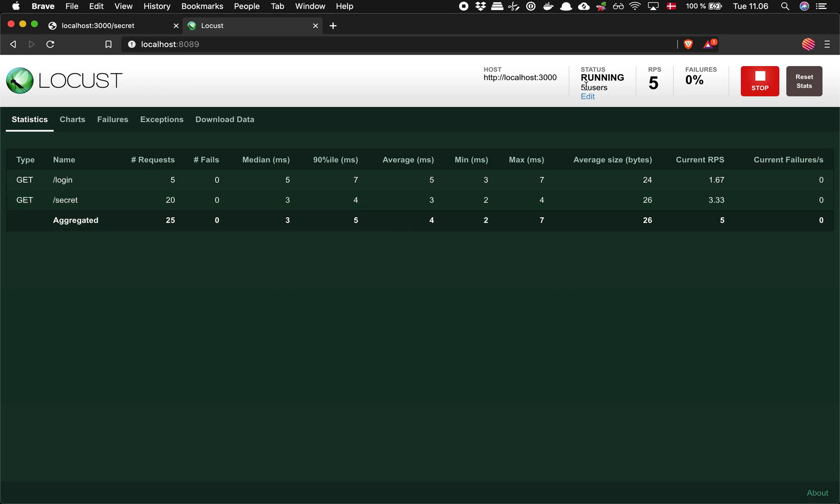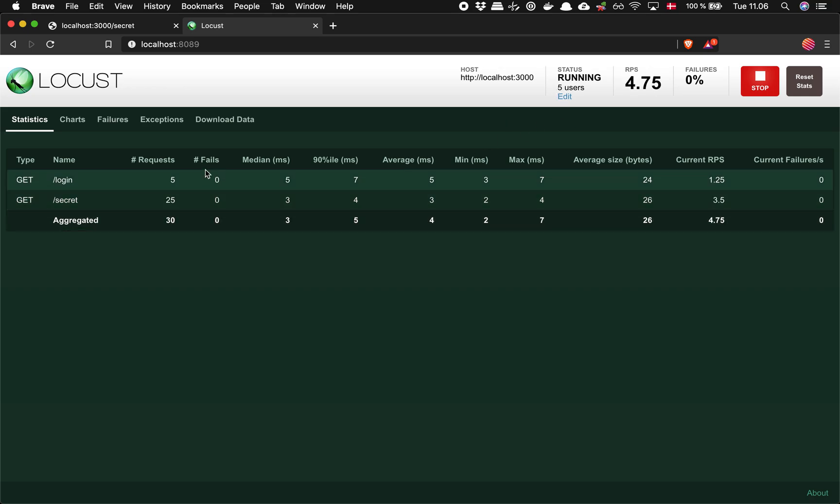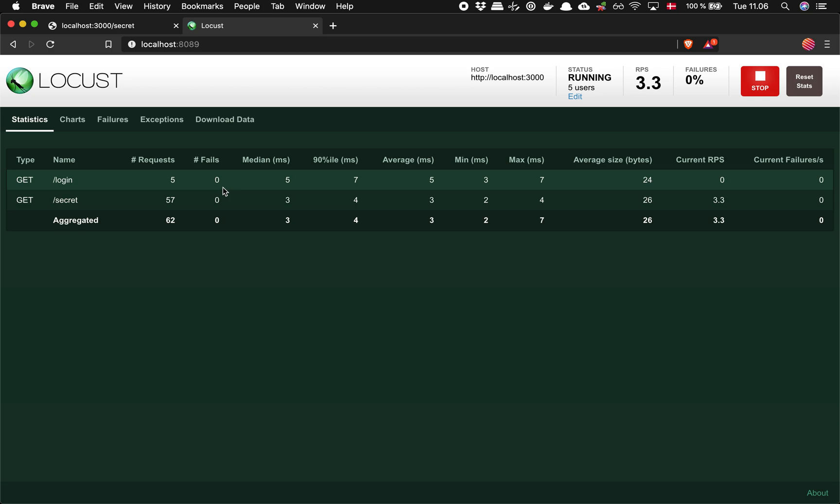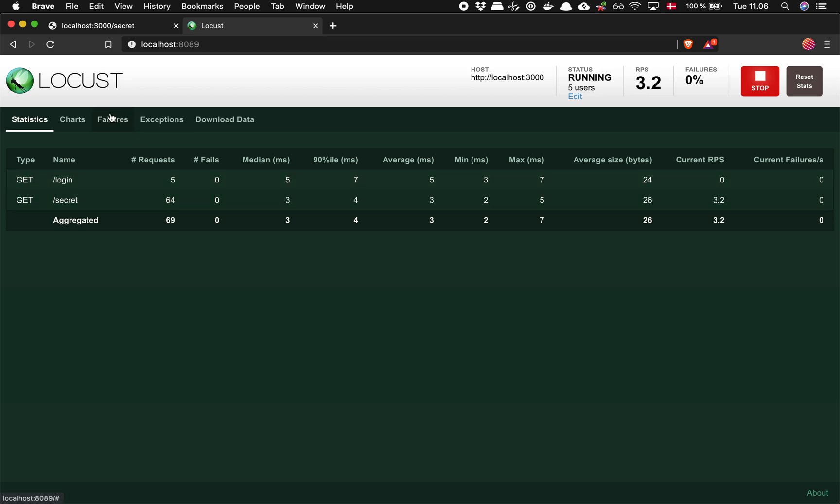So what we're seeing here is we've got five users and we made five requests to log in, and it stopped there. So when a user gets instantiated it'll make the request to log in and then it'll proceed and do whatever we told it to do, like access this secret endpoint.